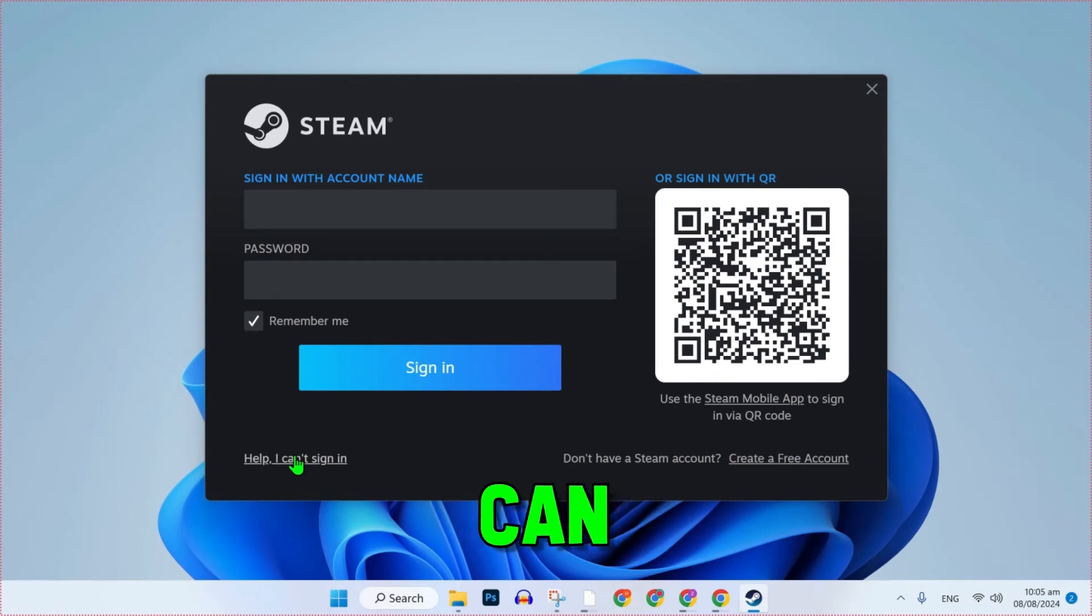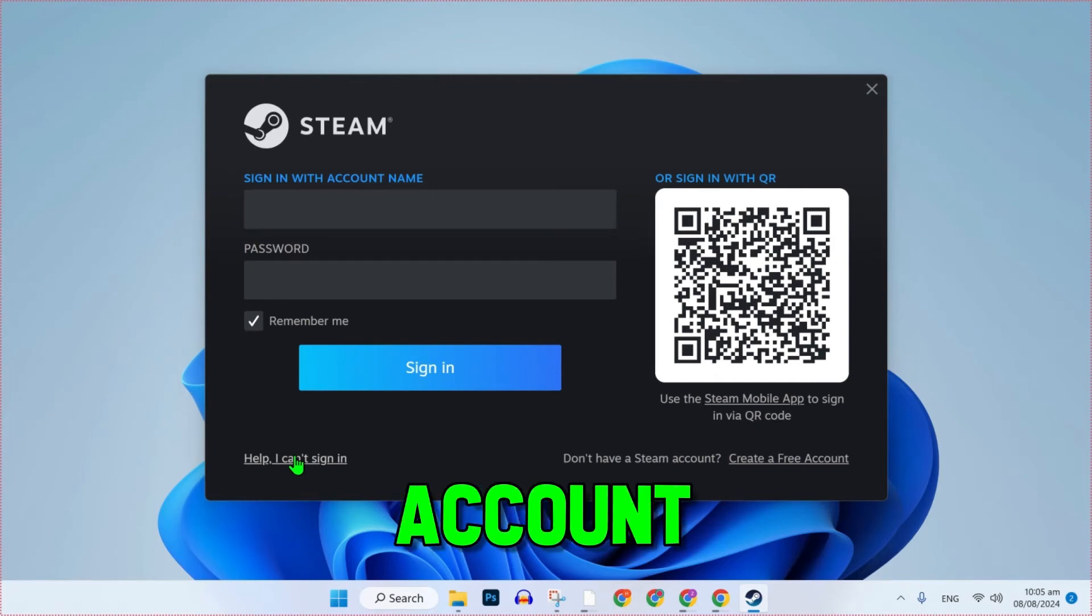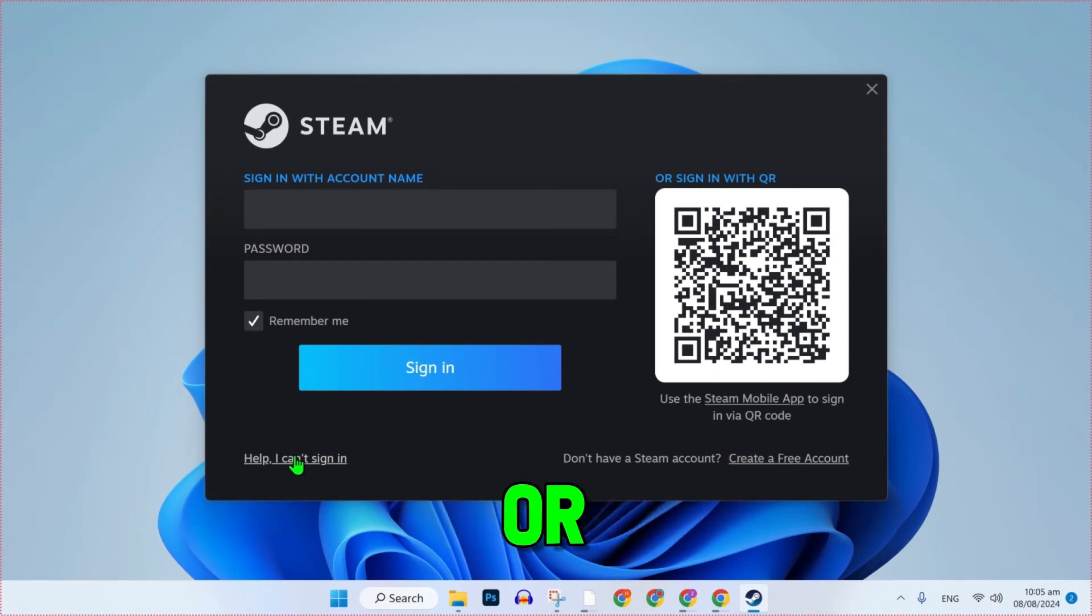In this tutorial, we will see how you can recover a Steam account without email or password in just a few steps. So, just write in.